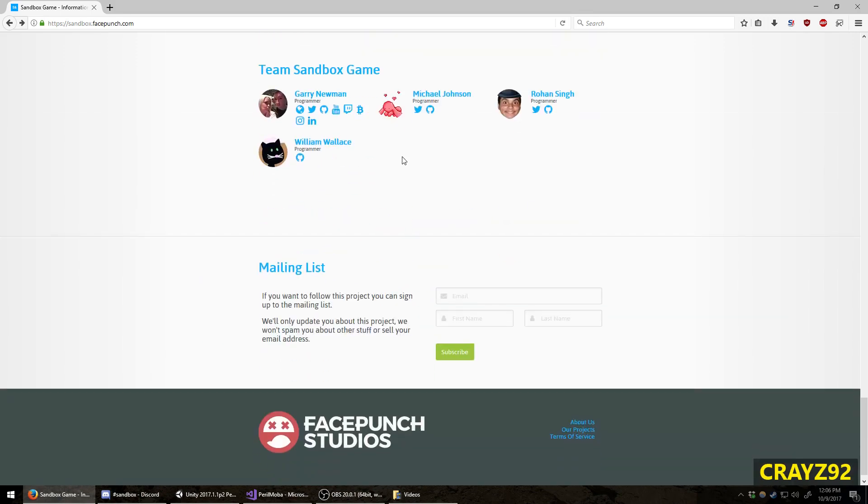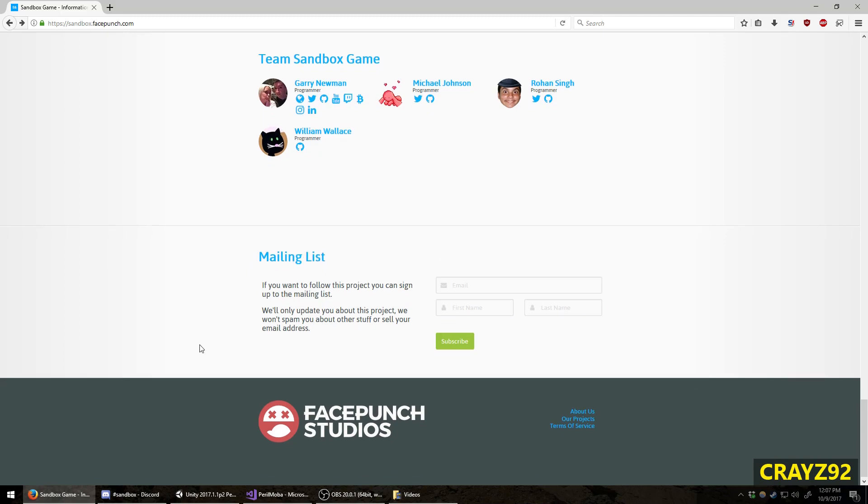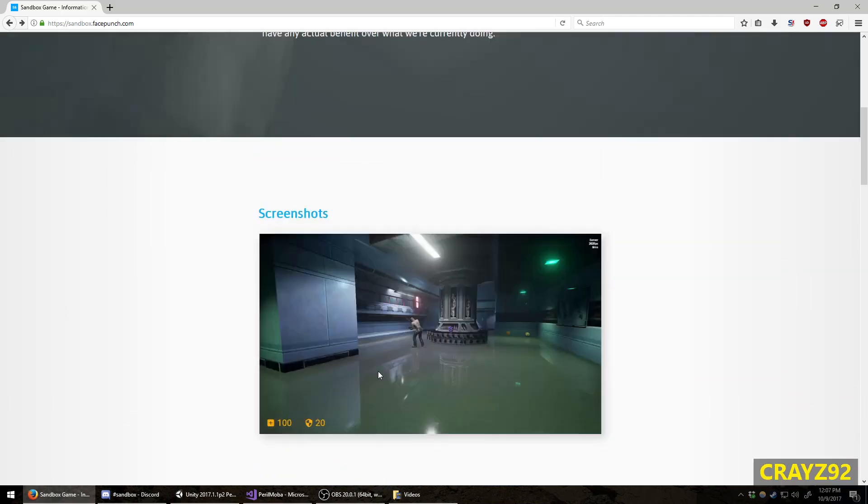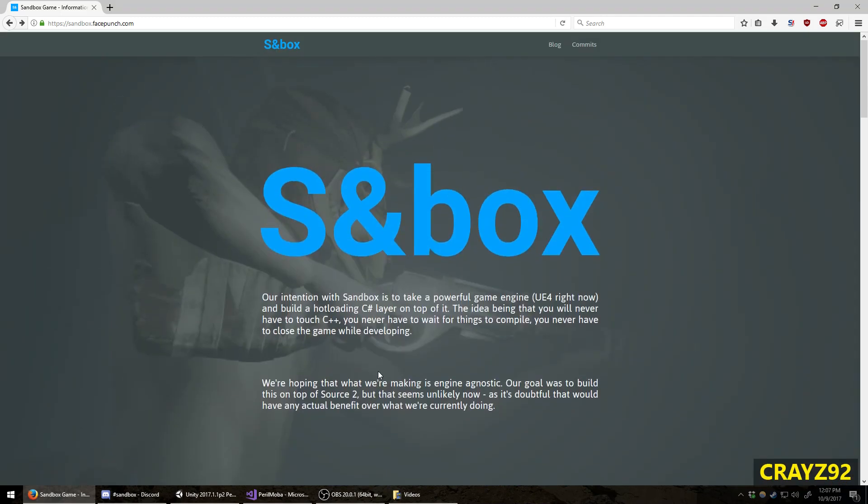You can see the programmers on the team. And you can enter in your email address to sign up for the mailing list. What else is there? There's something else I wanted to check out. Maybe on the commits.